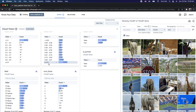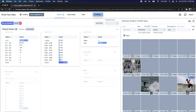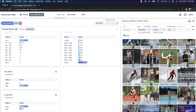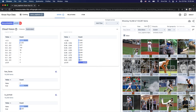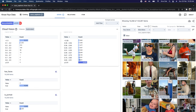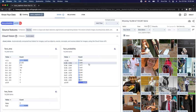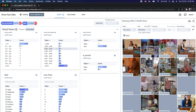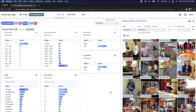For example, I can apply a filter for face probability greater than or equal to 0.91, and on the right side the item browser will show the relevant images based on that filter. You can also apply multiple filters simultaneously — for instance, face probability greater than 0.91 combined with a label filter for 'table', and the relevant images are displayed in the item browser.